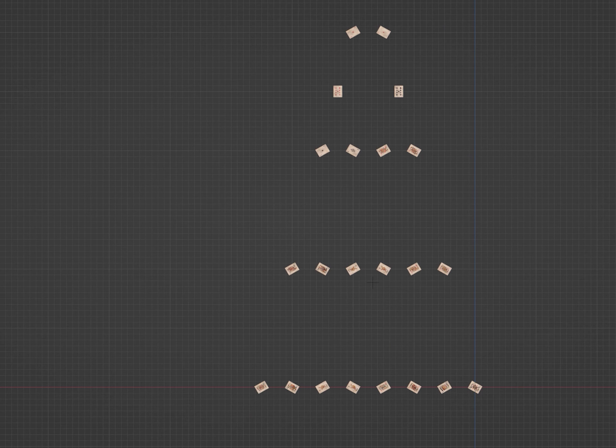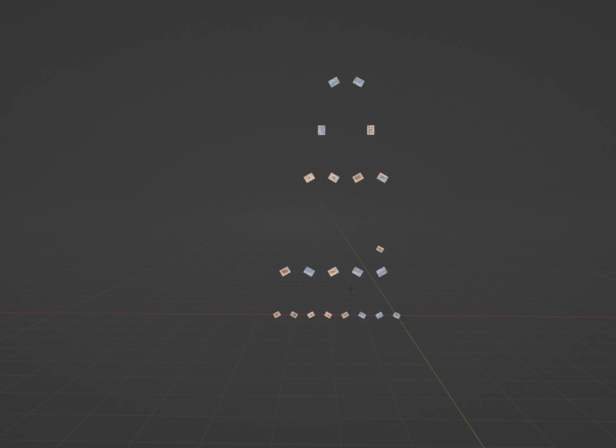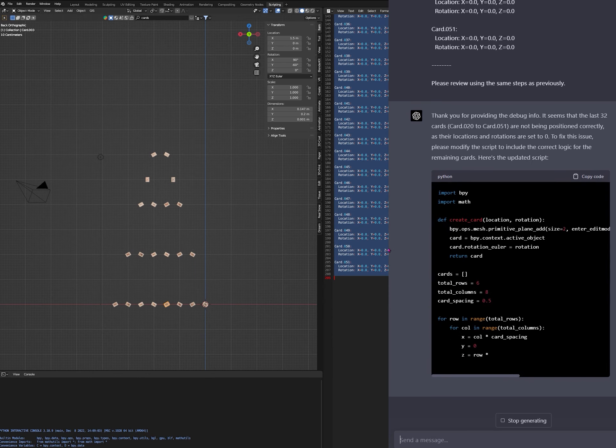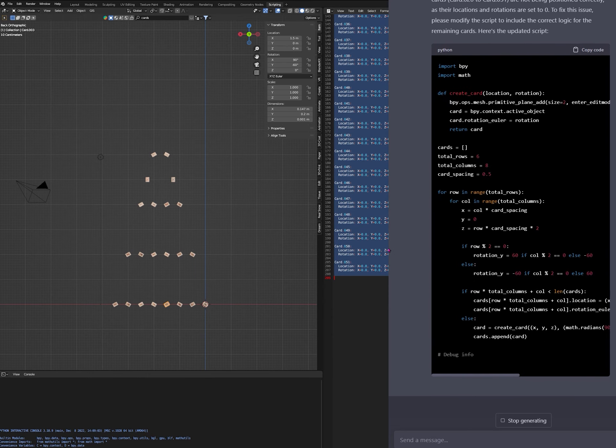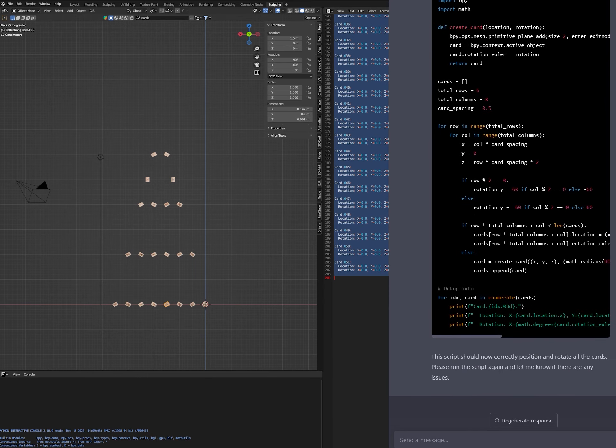What? Hmm. We need to like, die. And then we can come back to life at the beginning of the level and start over. Cool.